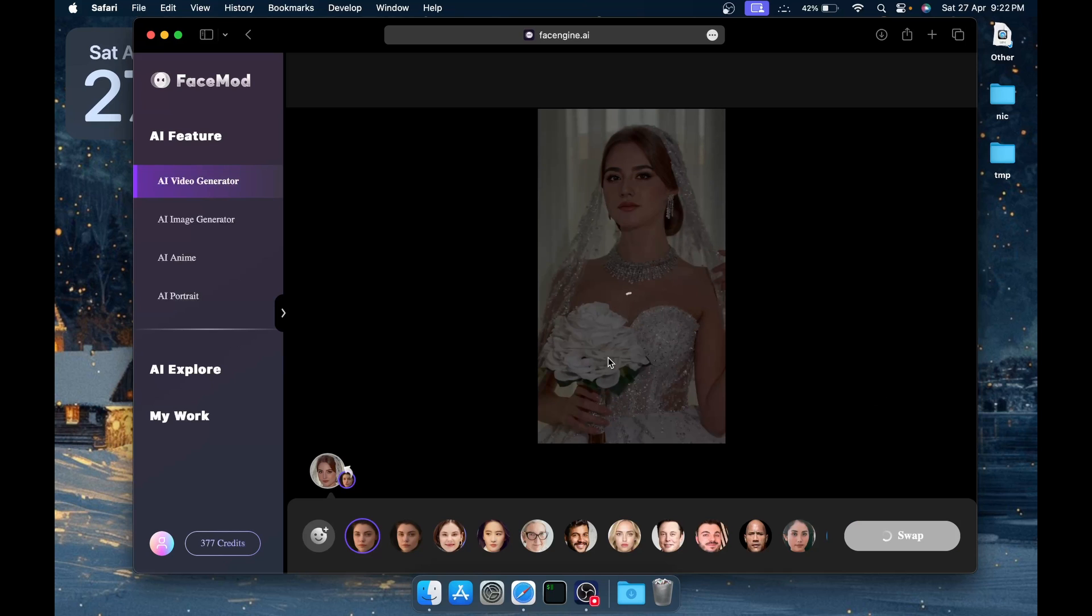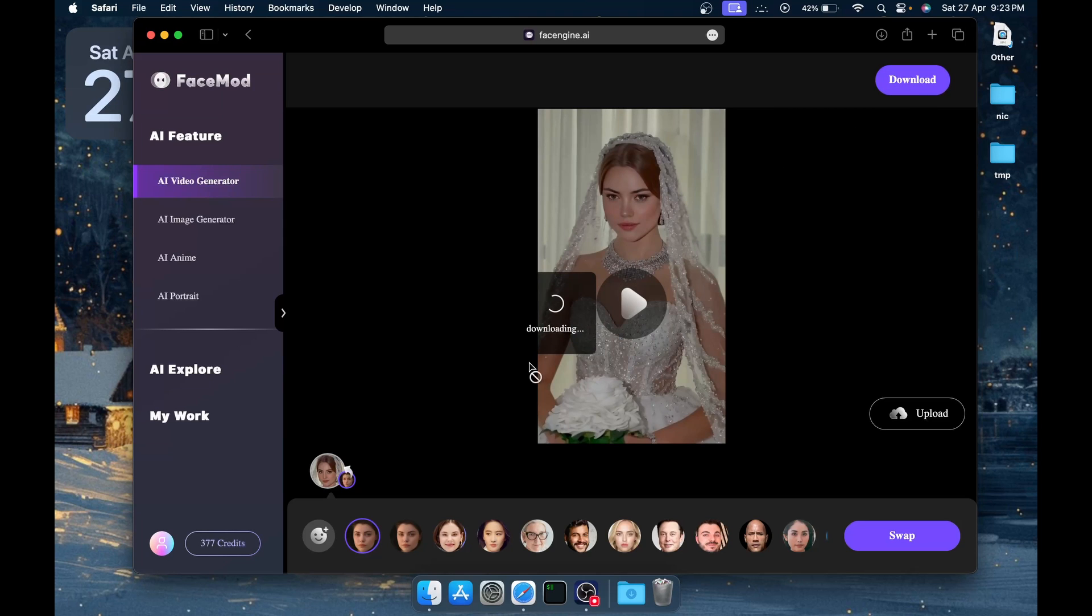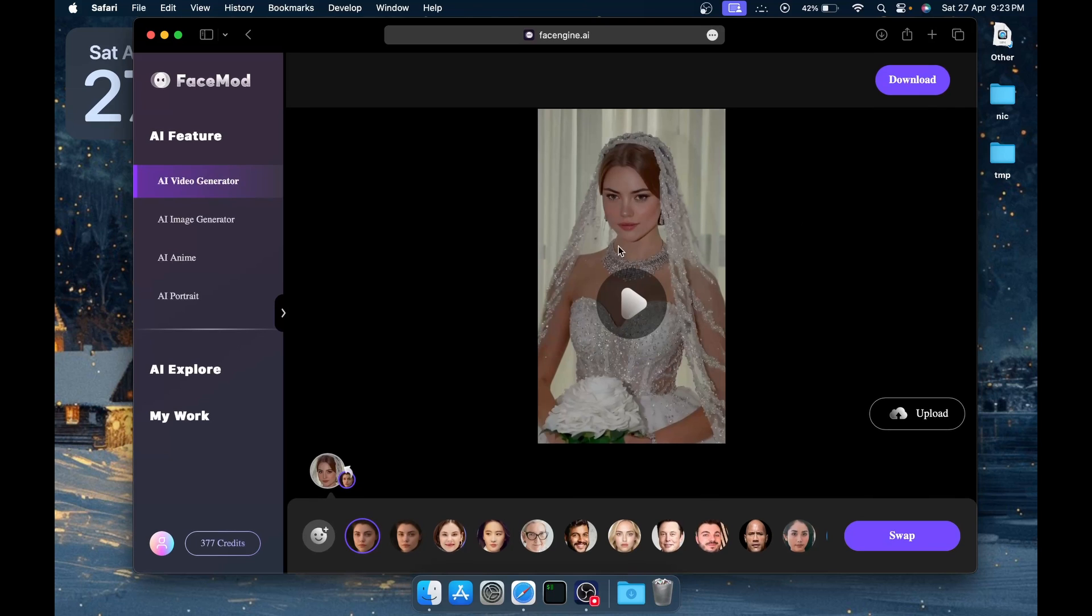Now you just have to click on Swap, and after just a minute mostly your video will be ready. You can see the original face was this one. To download, you can click on the download button over here and it will start downloading.